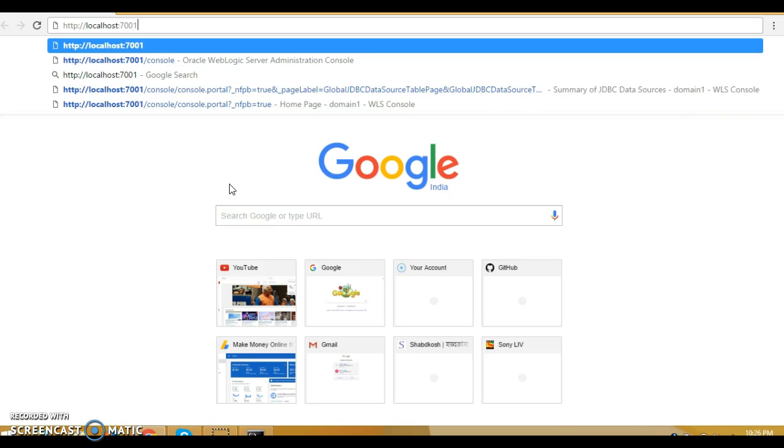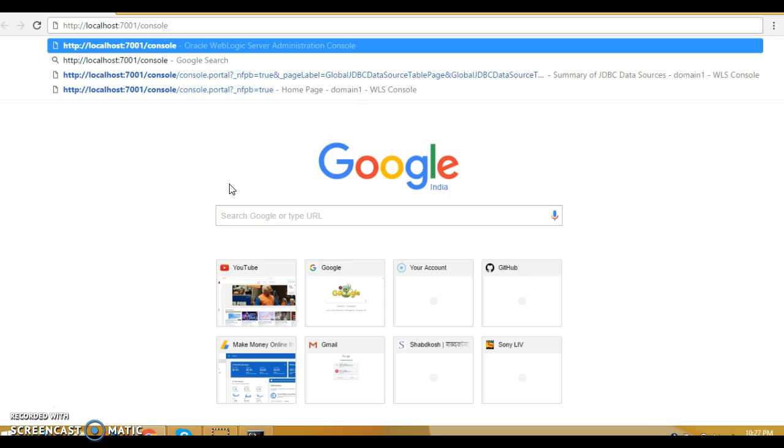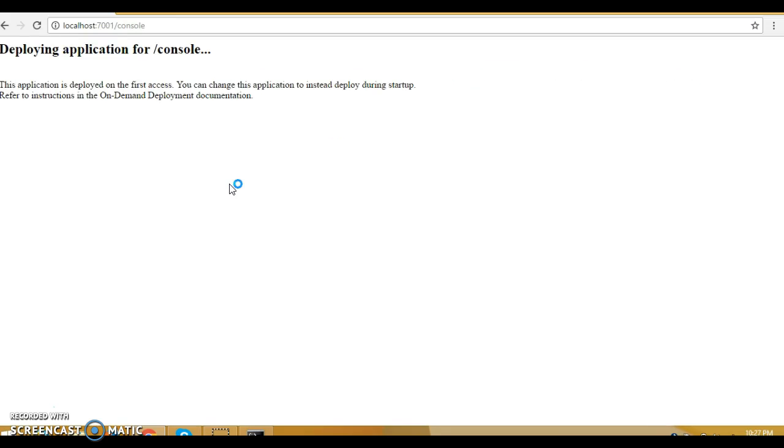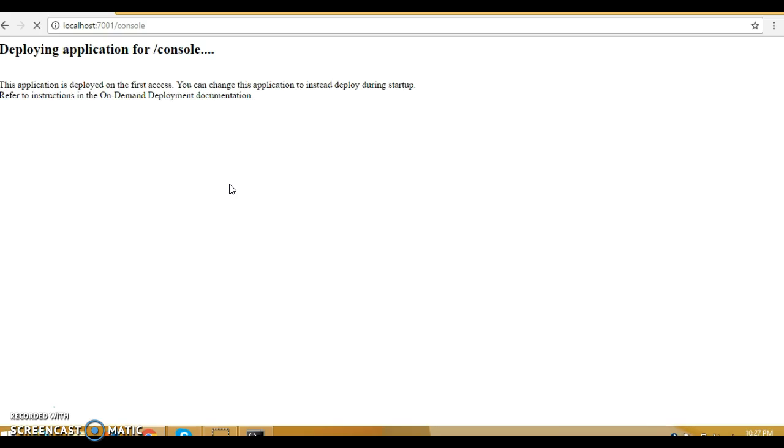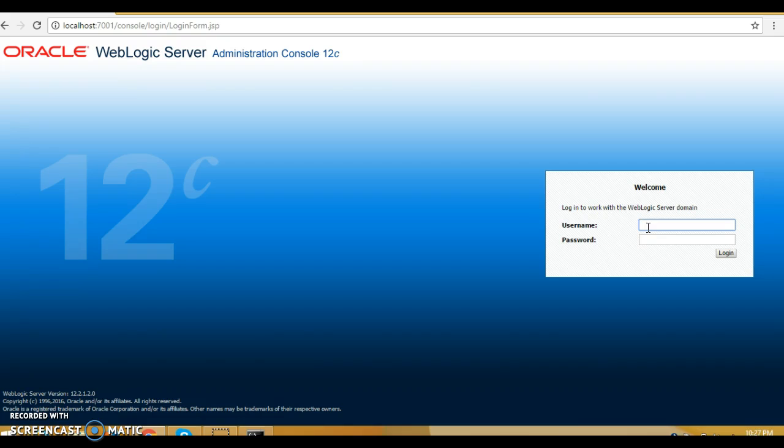And /console. Now press enter. You'll get this kind of screen. Just wait for a few seconds and you get this login page saying that you will have to enter the WebLogic username and password. While configuring the domain, I had given the username as weblogic and password as weblogic one. Let's enter username as weblogic and password as weblogic one.